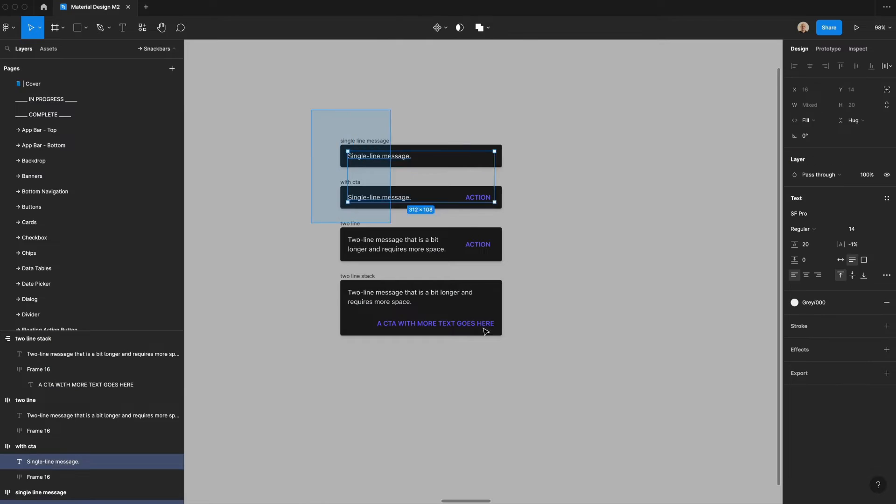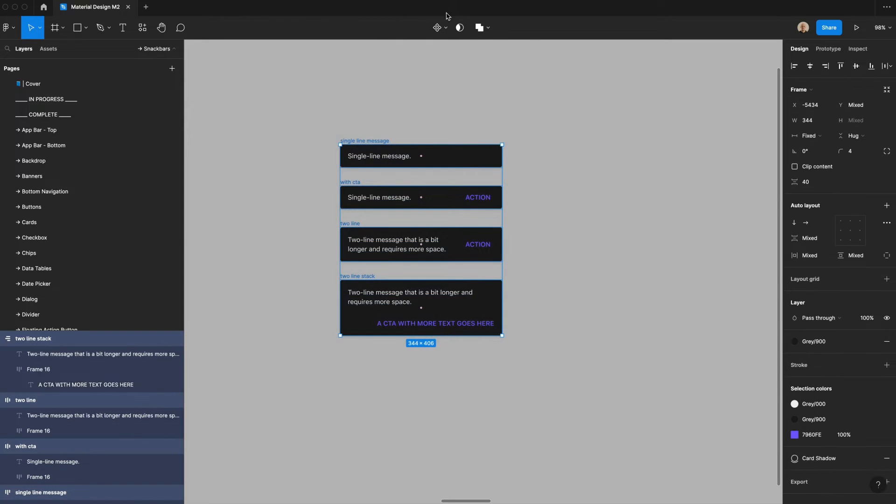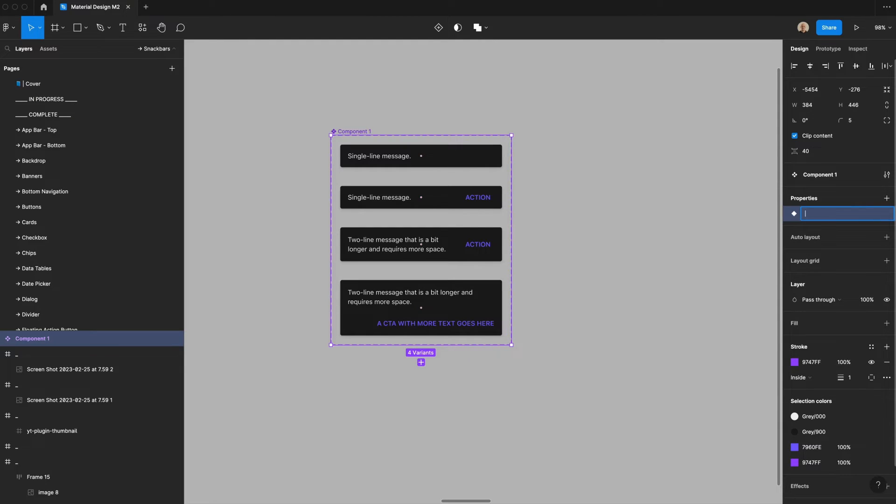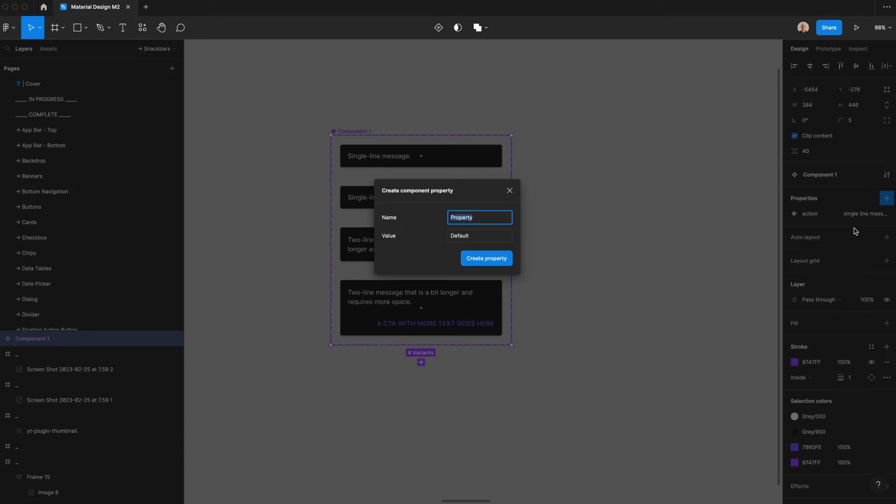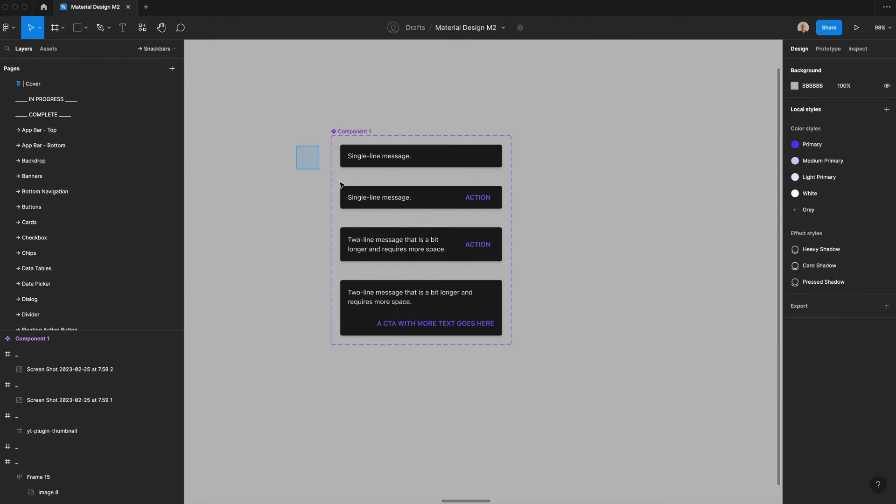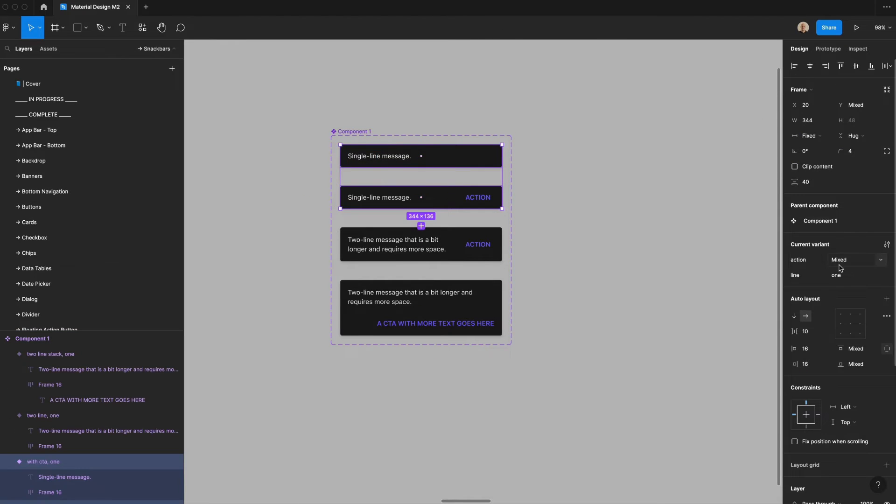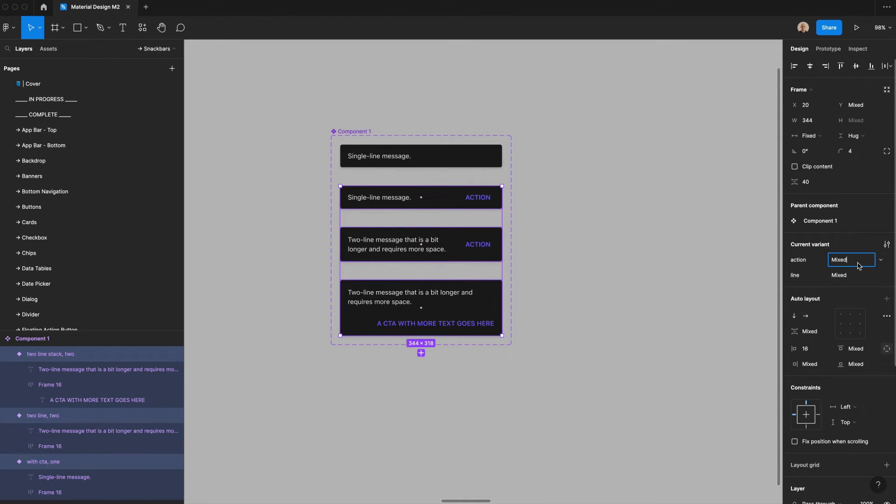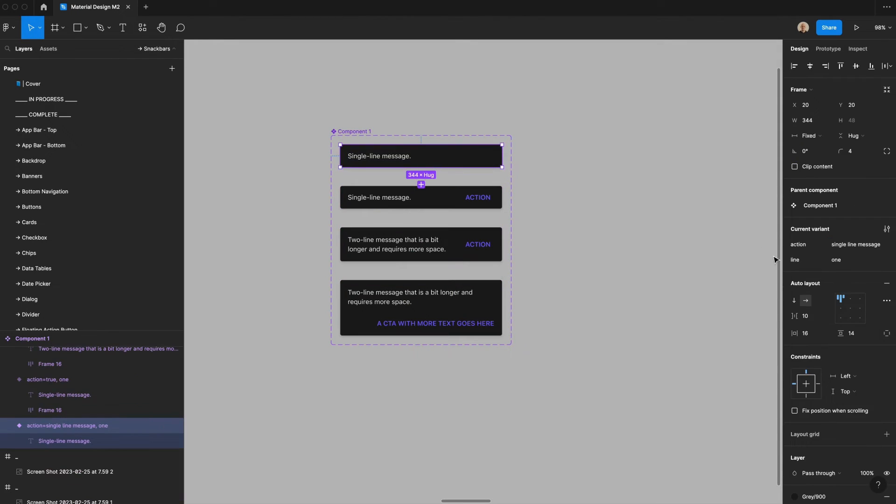So now I'm going to take all four of these, select them, and I will create a component set. We will call this type. So we're going to create a few properties here. The first one we'll create is action. And then we'll also create a variant that says line. The default will be one. And then let's take two of these. They are one line, but these two are two line. And all of these have action. So let's say true. And this one does not have an action. So let's say false.